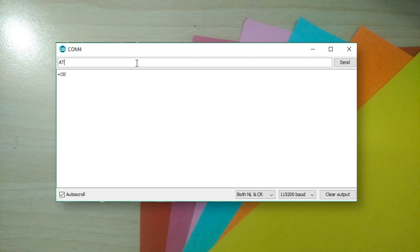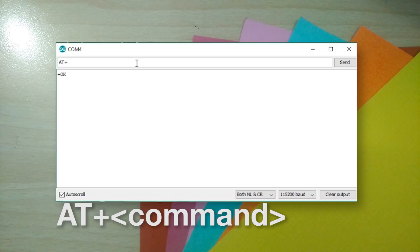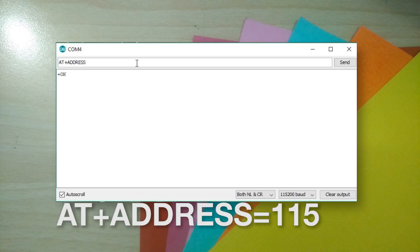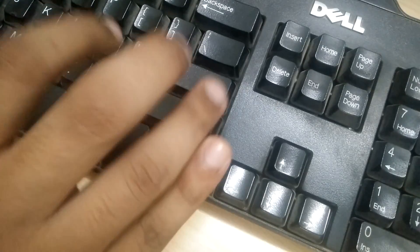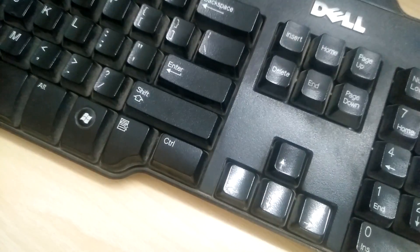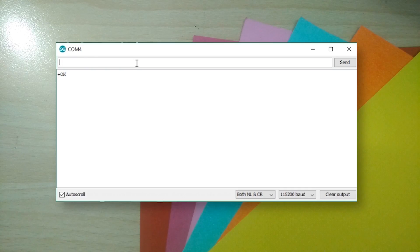If you wanna send a command, you say AT plus whatever command you wanna send. Like we can set this module's address to 115. Press enter and it should return OK for successful execution.